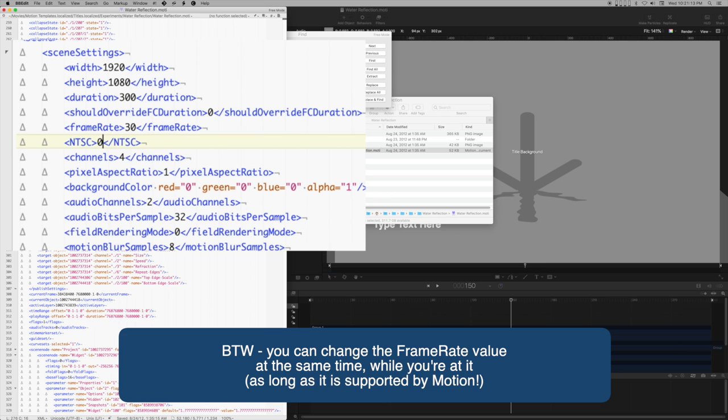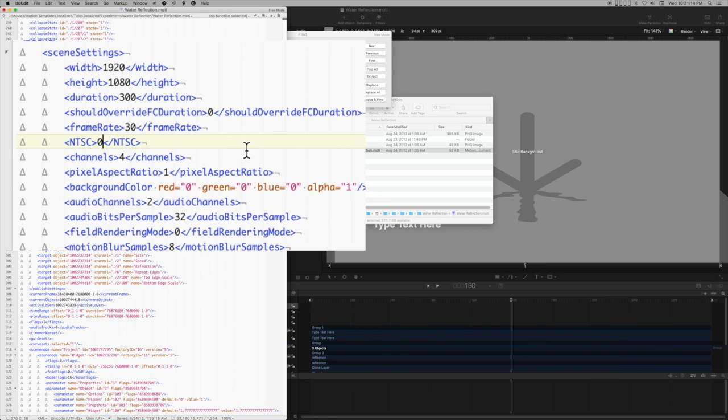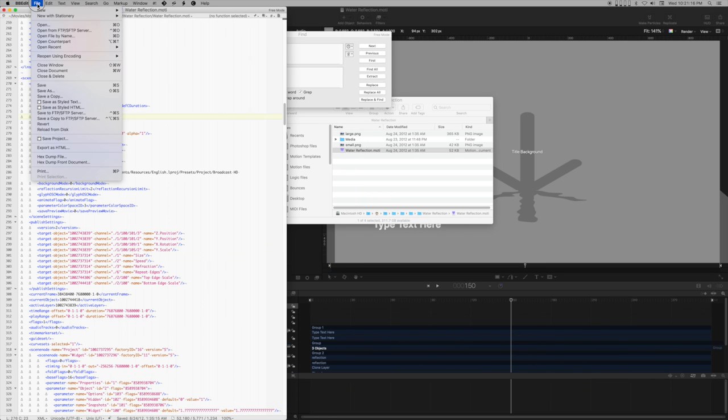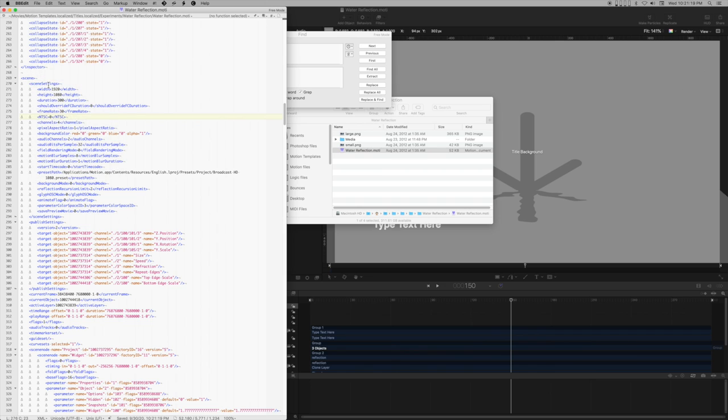I want NTSC, which means fractional frame rates, to be false. Then save the template file and close the file.